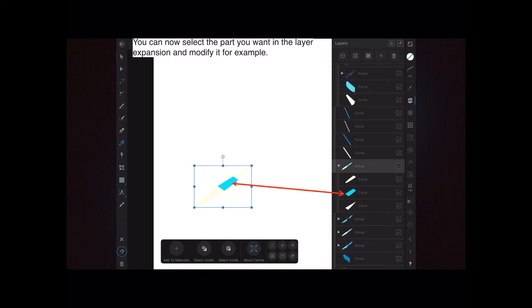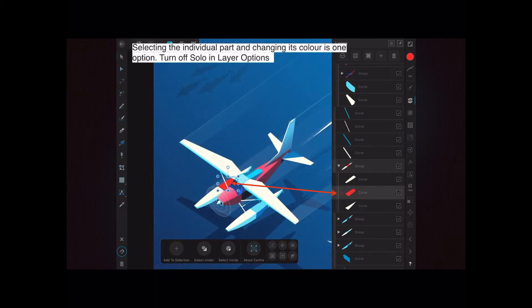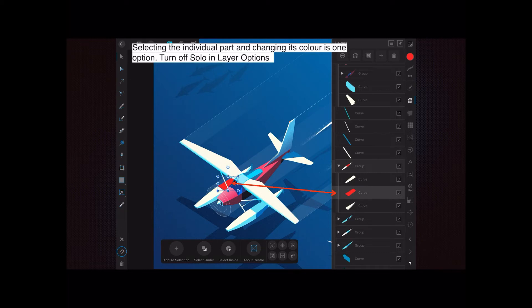Now I want to change the blue color. Selecting the individual part and changing its color is one option - that's just one option of many. Of course, there are all sorts of effects you can apply to any part of an item that you select like this.